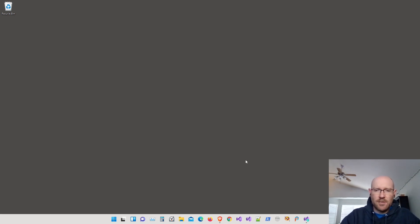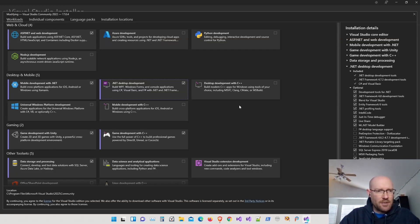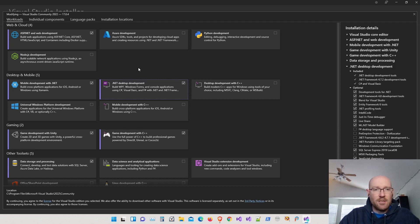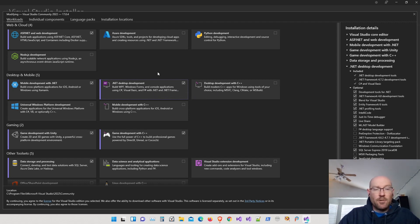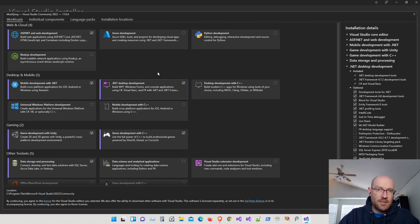The first thing is to install Visual Studio 2022. The only workload you really need for MonoGame desktop applications is .NET desktop development. That's going to give you the SDK you'll need for creating MonoGame projects and for using the MonoGame content builder editor.